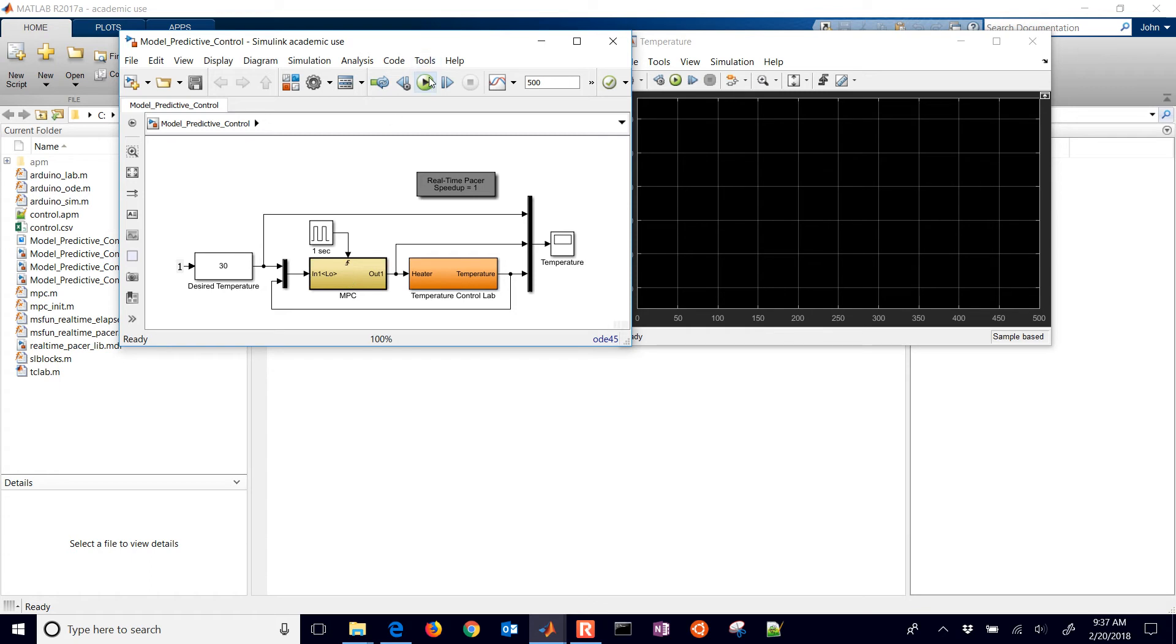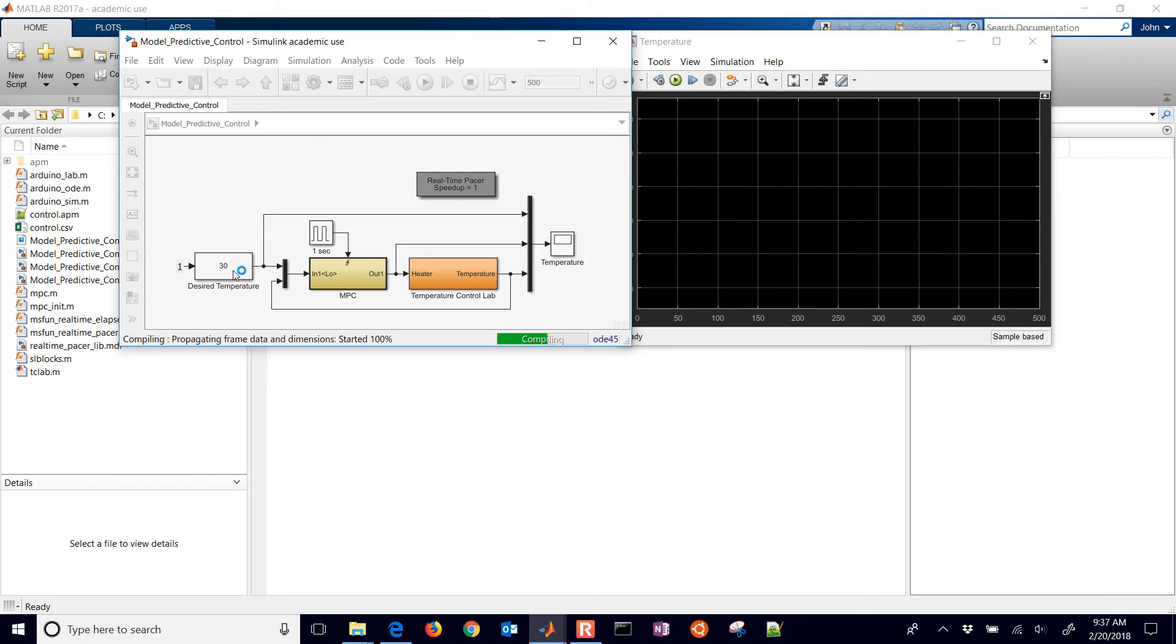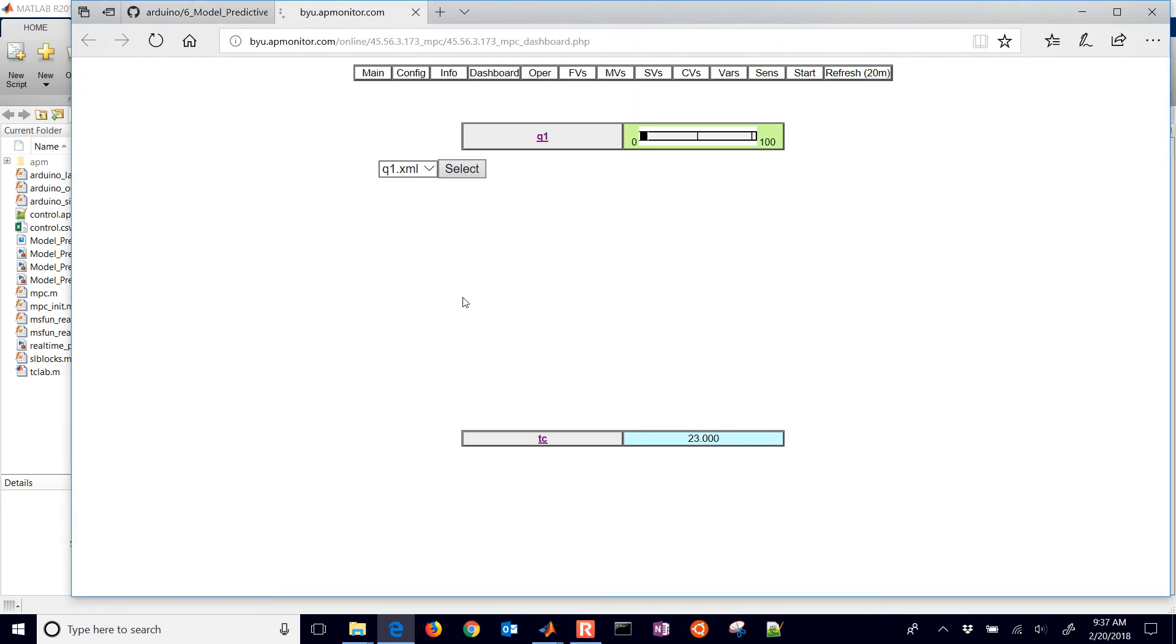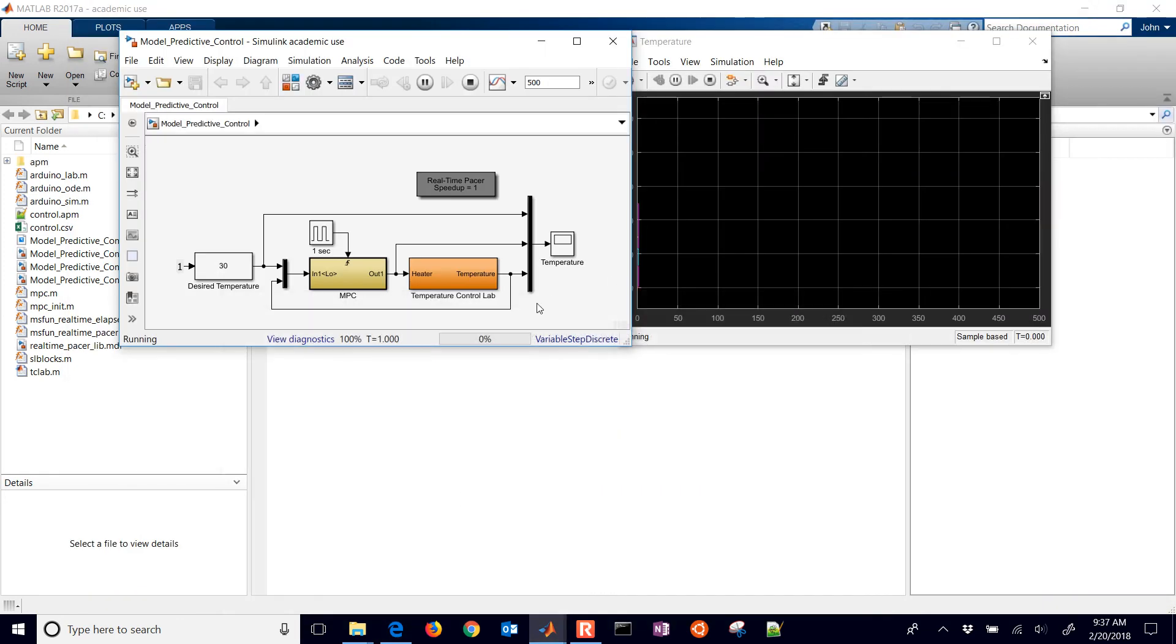So I'm going to go ahead and run this. It's just going to use, here's my MPC right here, and then as I run it, I'll explain what's going on here. I have my set point, my desired temperature that I'm trying to control to. Here's my, this is a web interface that just popped up. I'll minimize that. We'll go back to it in just a little bit.